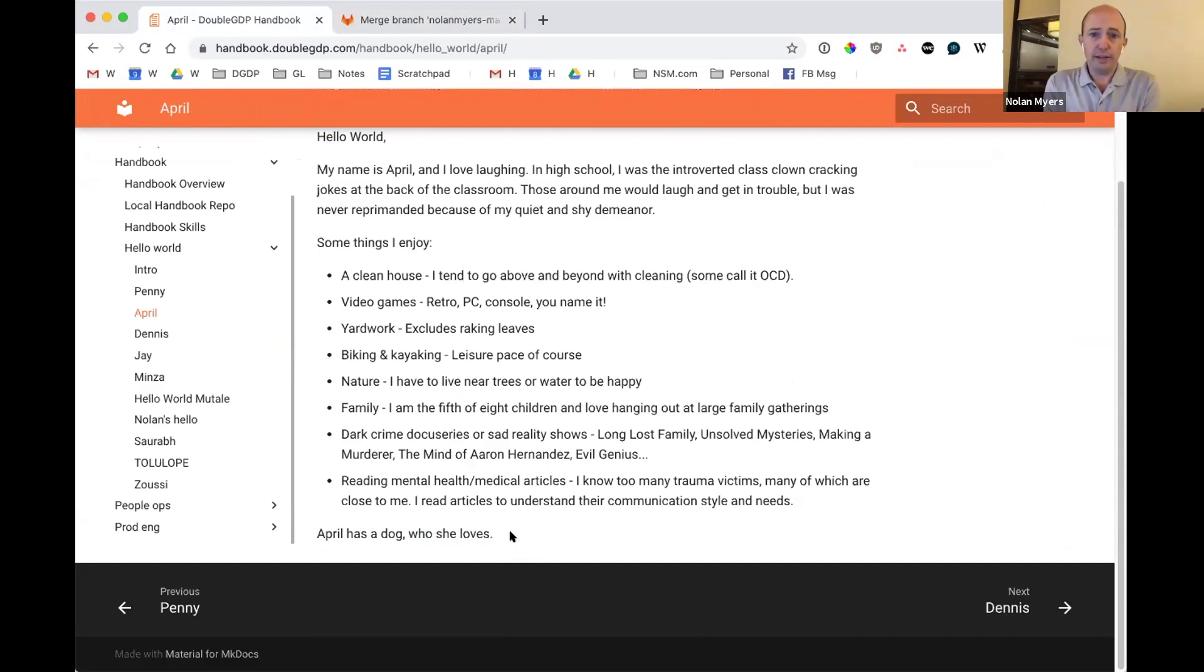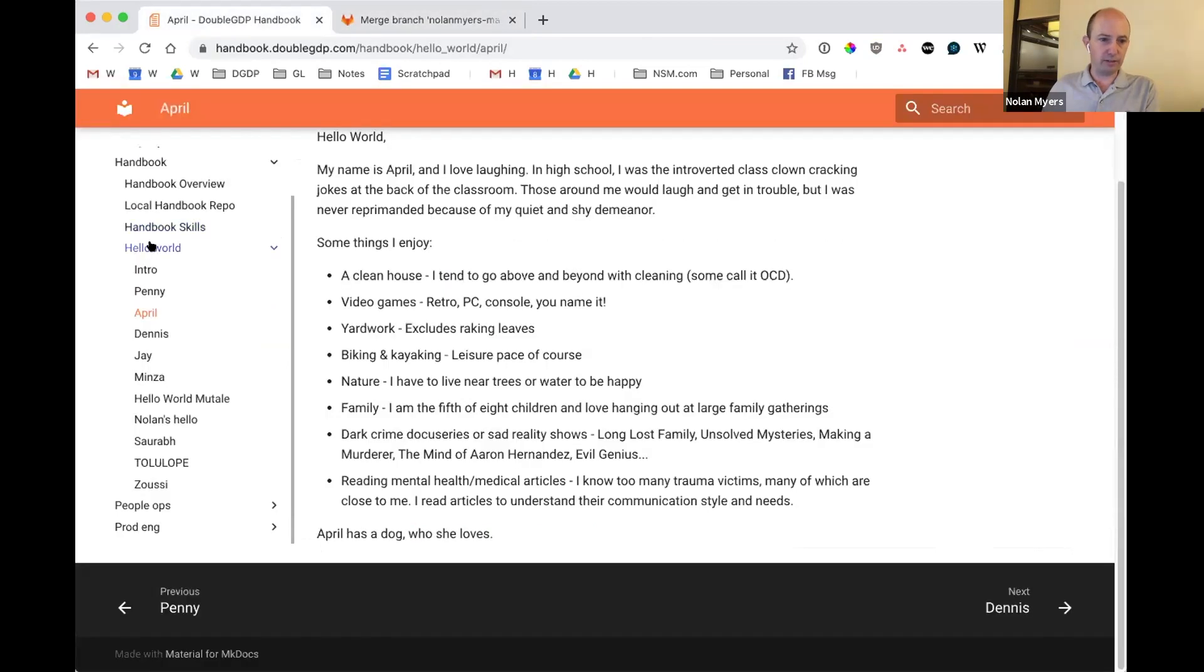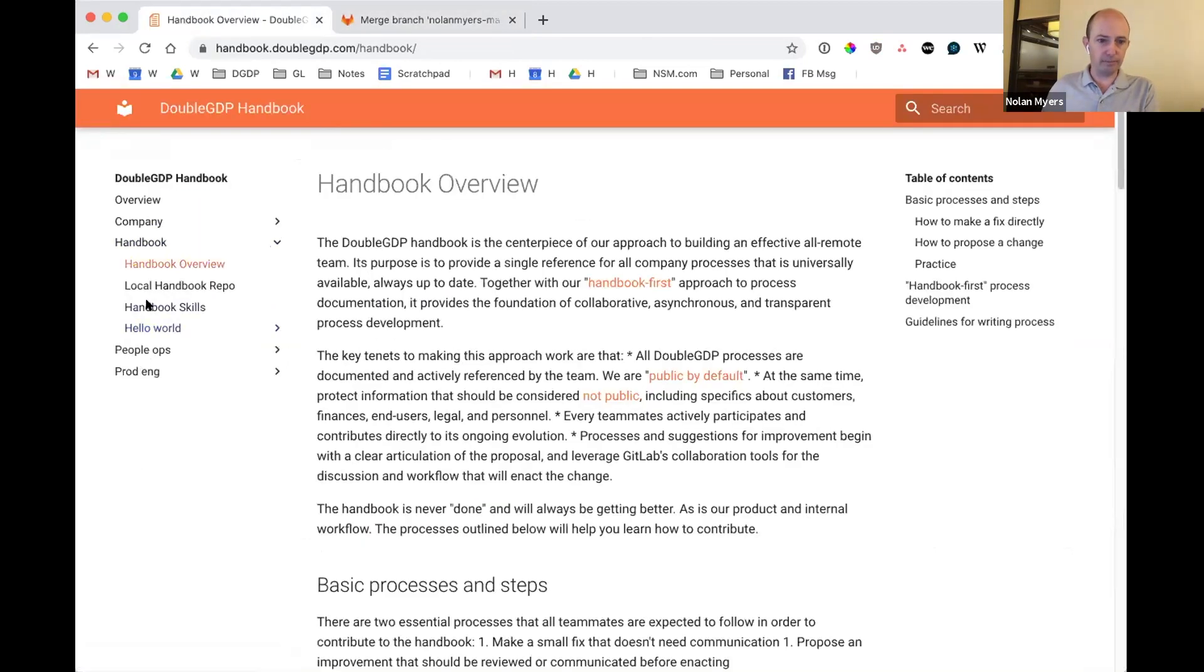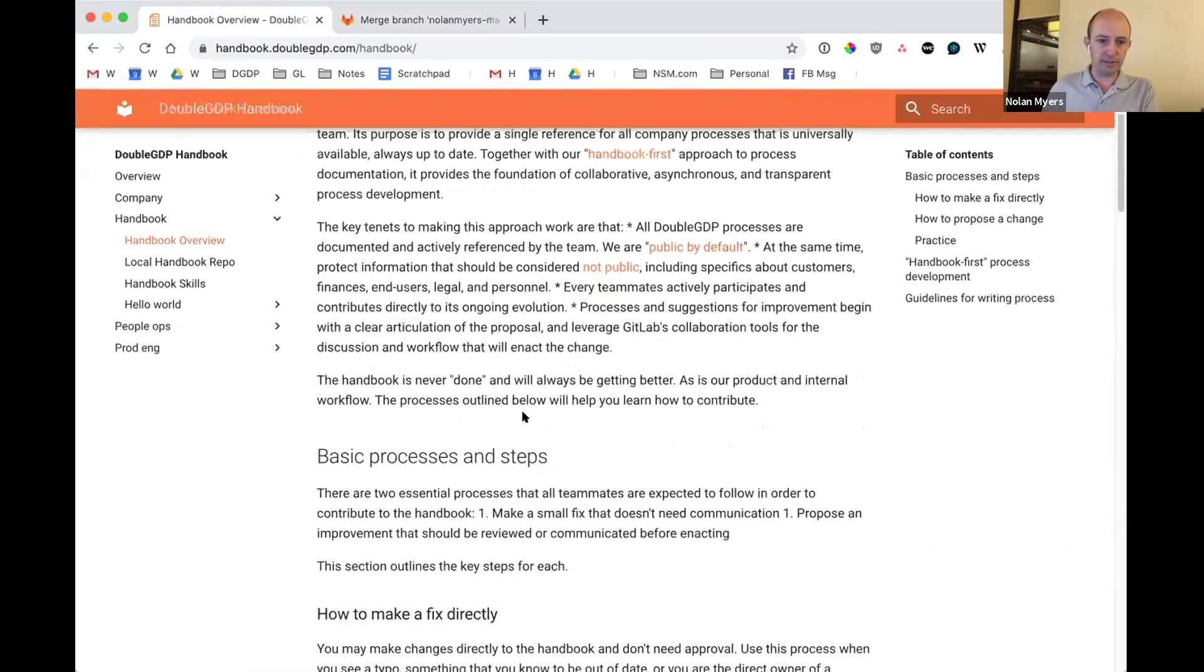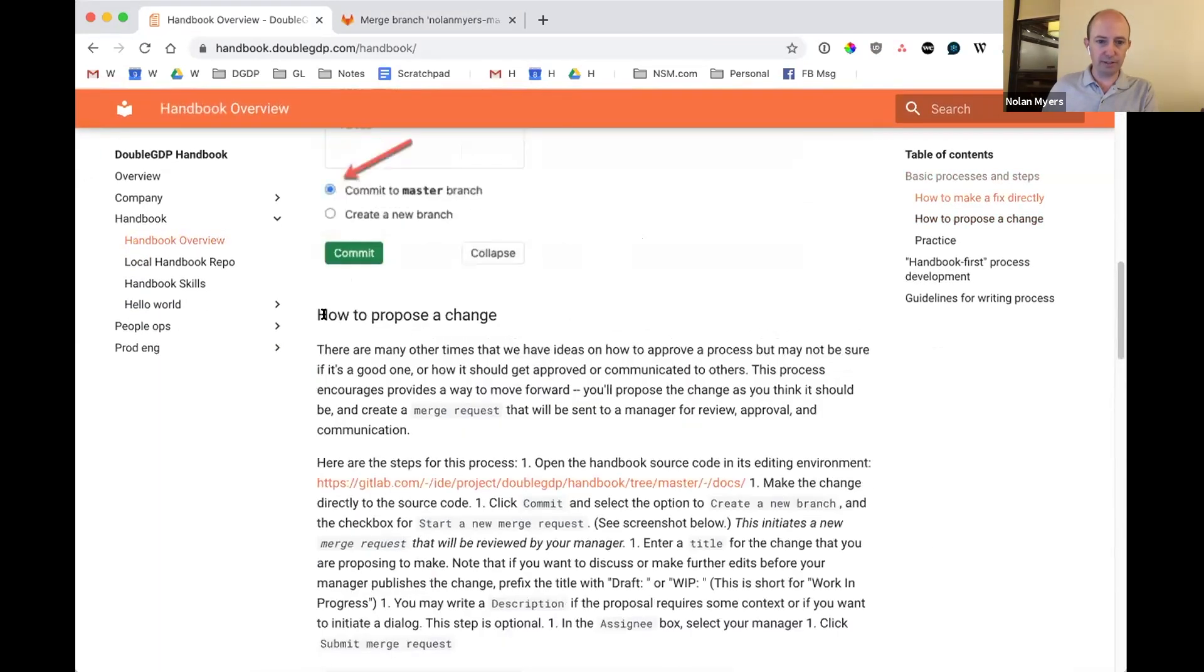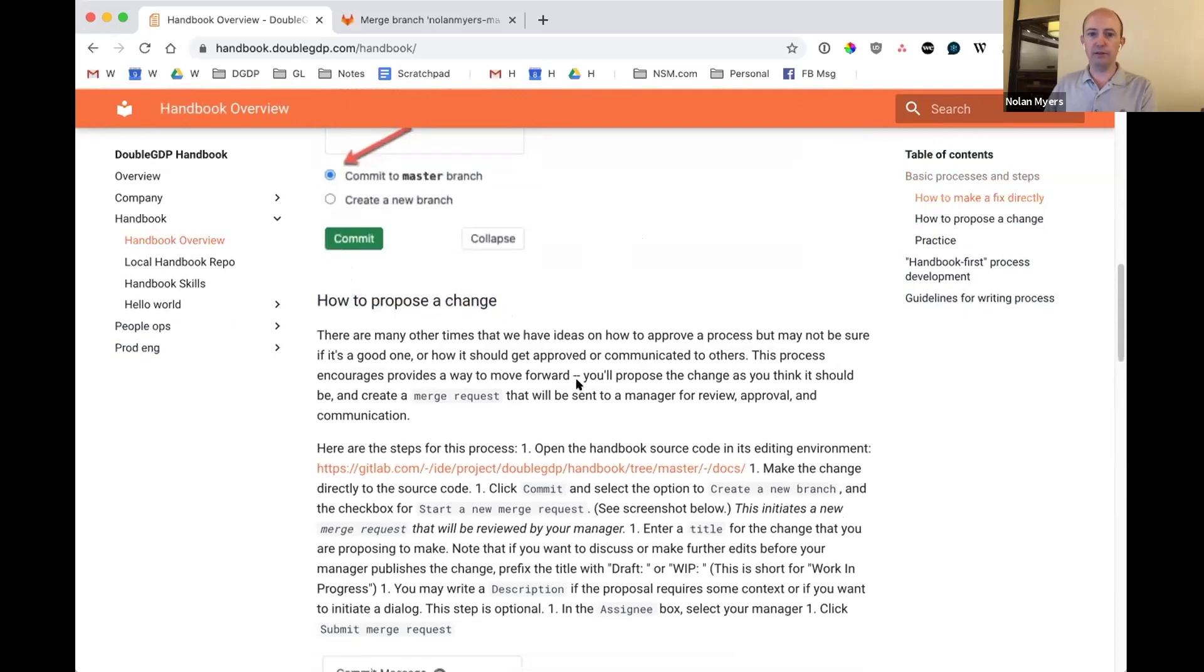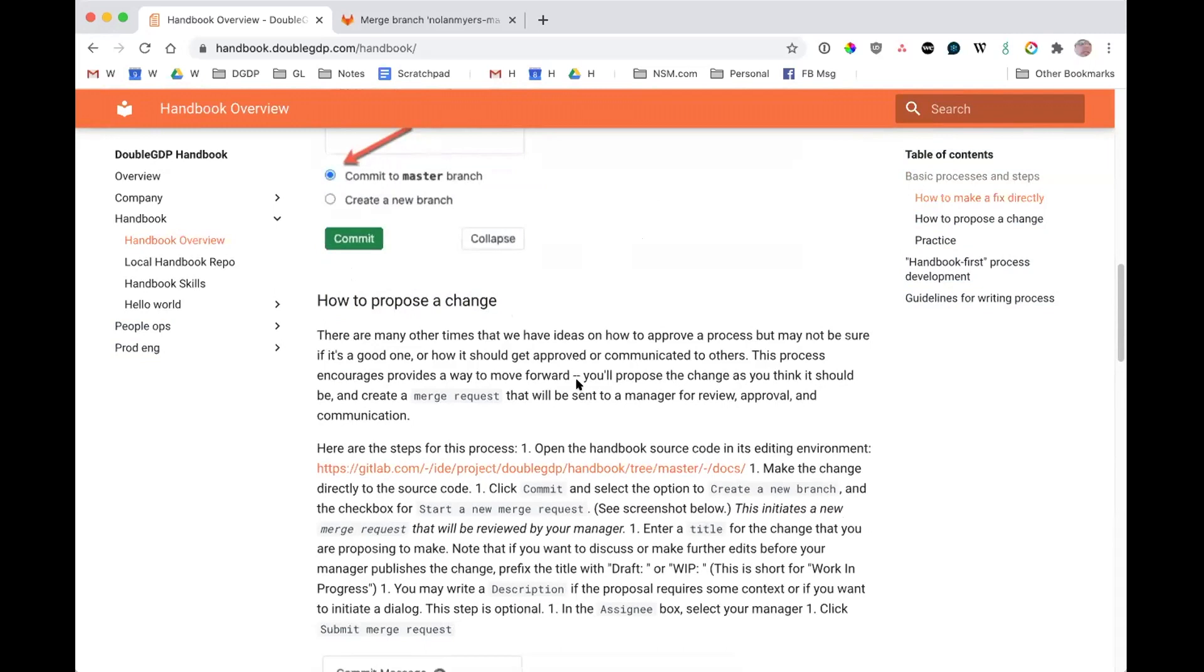Okay. Let's do some Q and A around that the, this page that we, so I just showed the, this, I just did a walkthrough of this second process, how to propose a change. Let's do some Q and A around that. Okay. So I don't really have any questions. It seemed pretty straightforward.